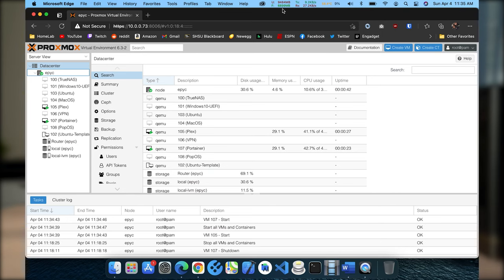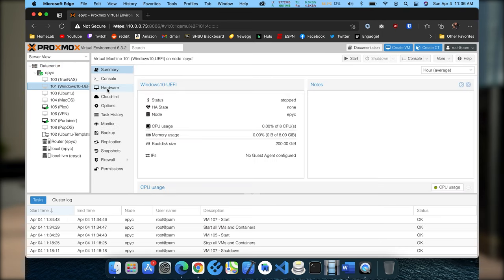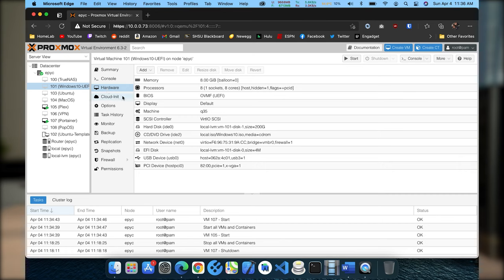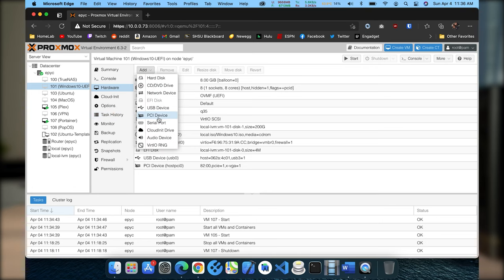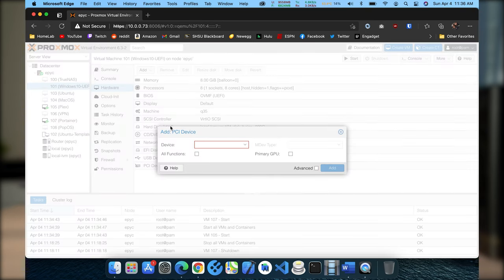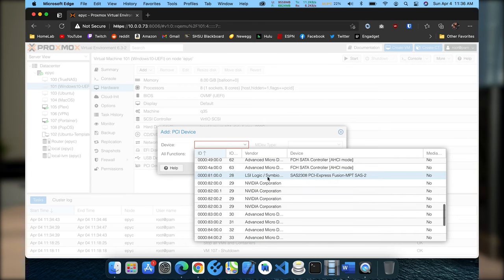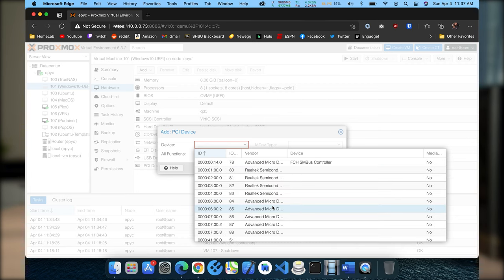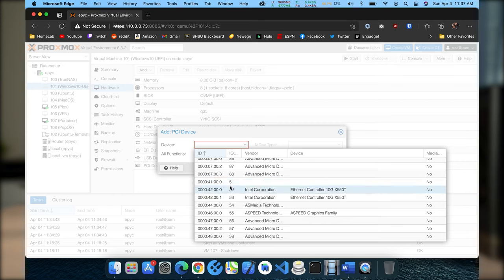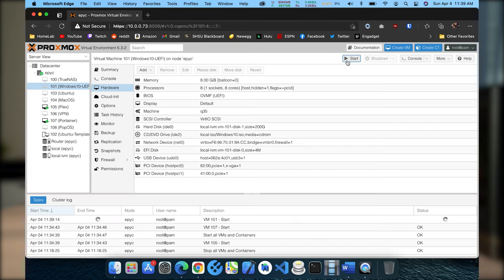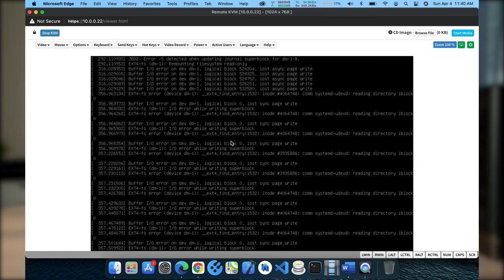Okay here we are in my Proxmox dashboard. What we want to do is actually pass through all those NVMe drives. Now if we did this correctly we should see four separate NVMe drives or PCI controllers we can pass through. So if I go to hardware, add PCI device, I should see some kind of - this could be it. So let's try it. Okay click start and it looks like it is not going to start. And yeah we are getting IO error while writing super block.